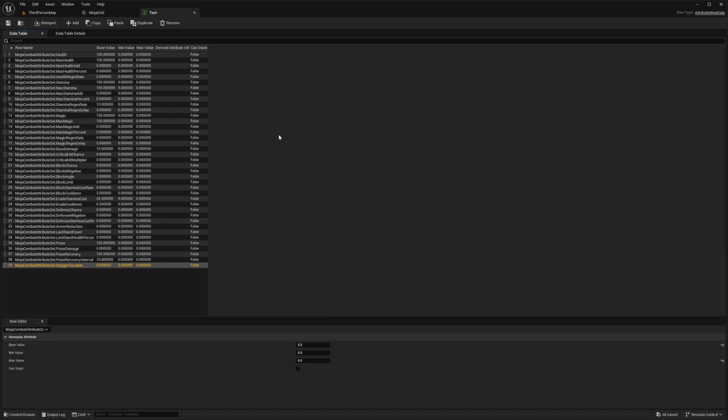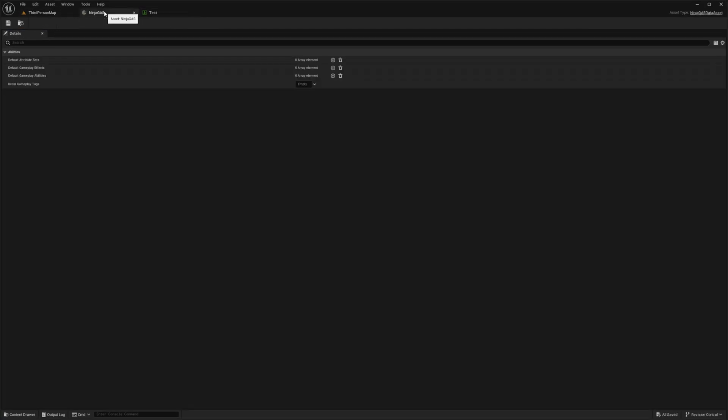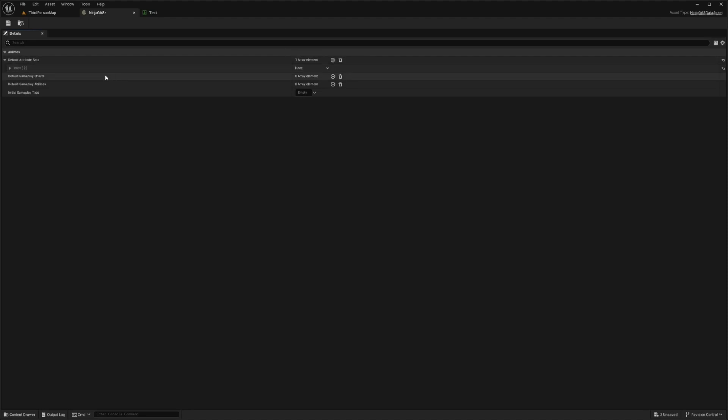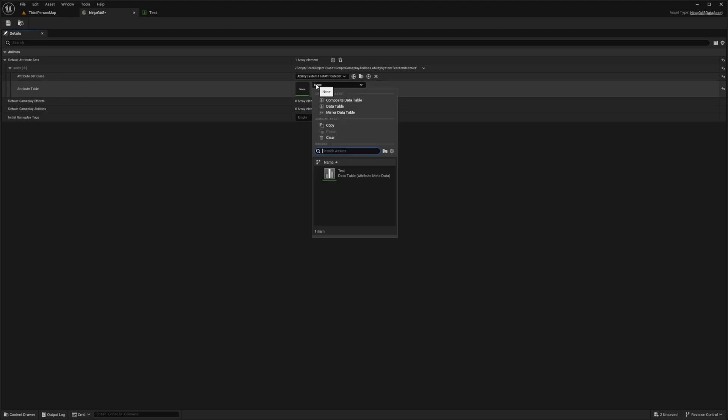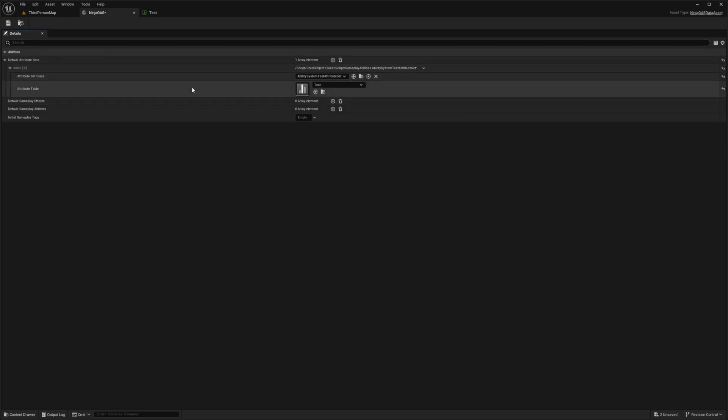Now let's go back to the Ninja Gas data table. From here, I'm going to add a default attribute set. I'm going to drop this down and then I'll select the Ability System Test Attribute. And for the attribute table, we're going to select that Test data table that we imported earlier. And that's pretty much all we need. Simple as that.